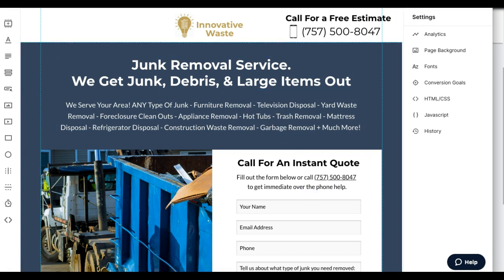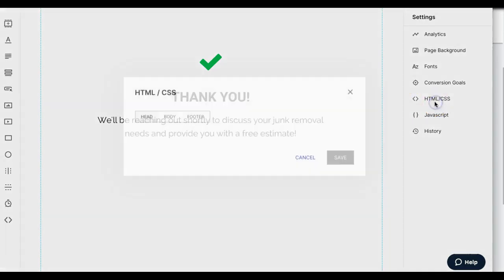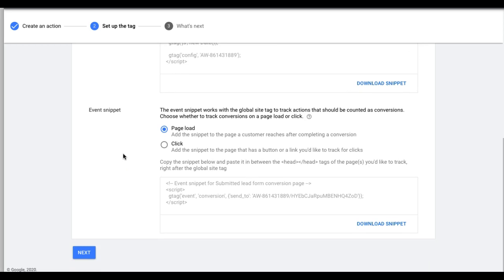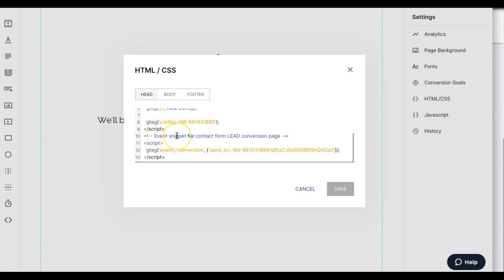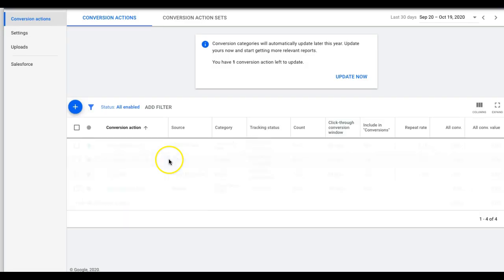After saving that, go to your thank-you page — the page shown after a form is submitted. This is where we want the pixel to fire. Paste the global site tag in the head here as well. Then come back into Google Ads and copy the event snippet code. This is the pixel that fires and counts a lead when someone lands on this page from Google Ads. Drop it right below the global site tag on the thank-you page only.